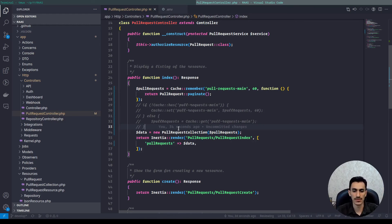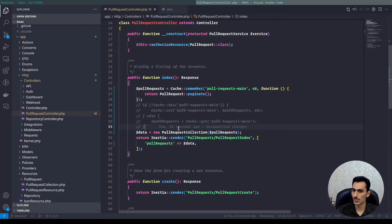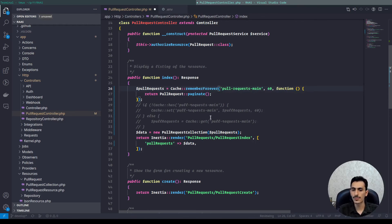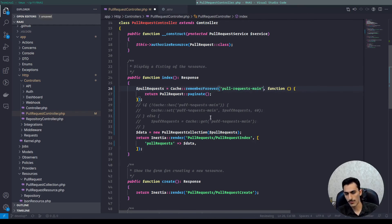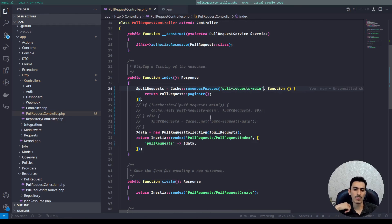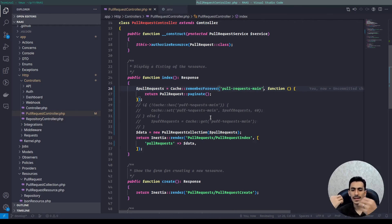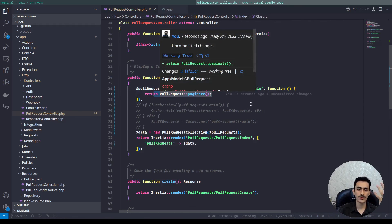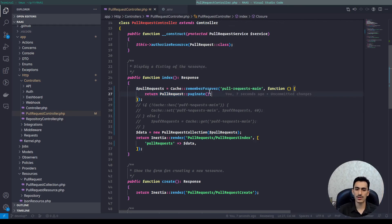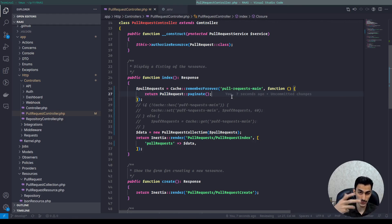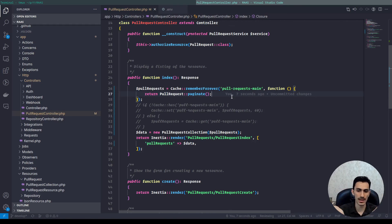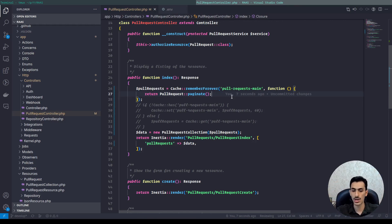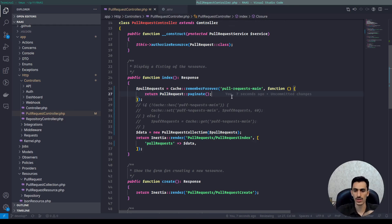Also there is a function named remember_forever. And if you want to use remember_forever, you must remove the TTL here and it will store this data almost forever in your cache. Almost forever means you may restart your data, your cache storage, or you delete all of your caches and it will recalculate this cache again.